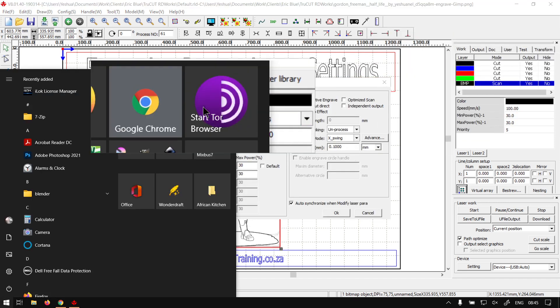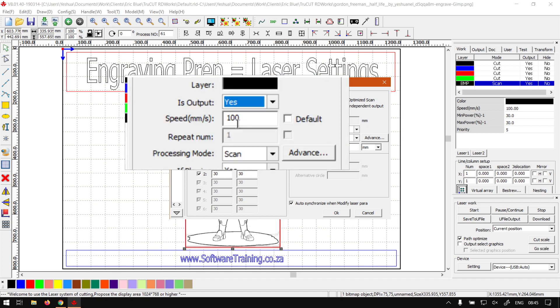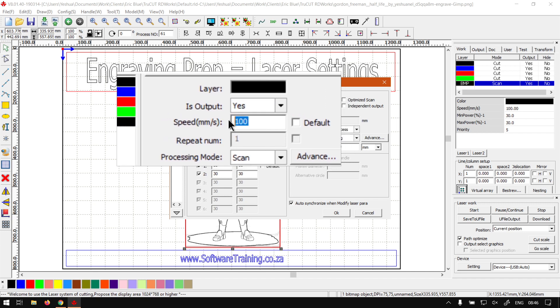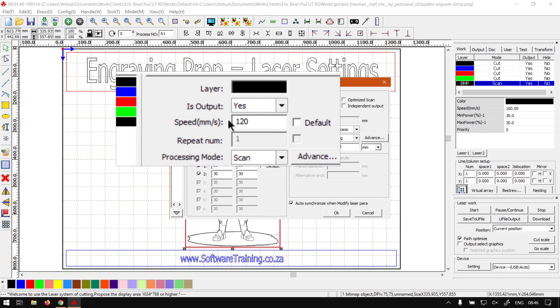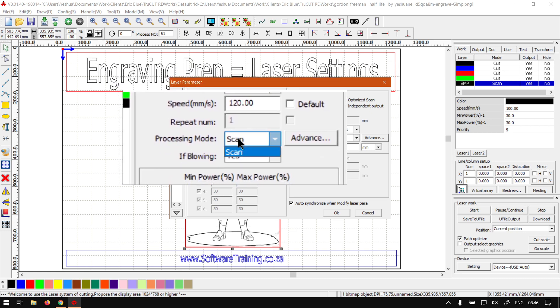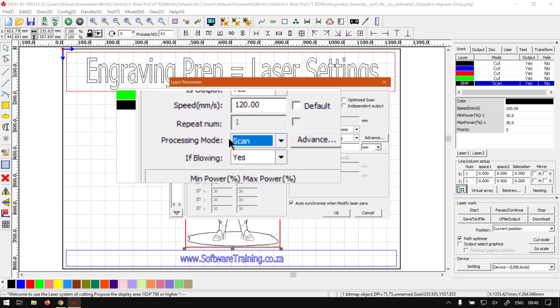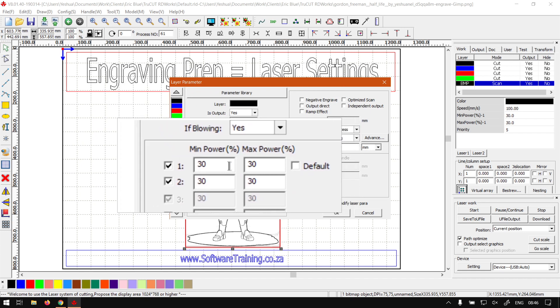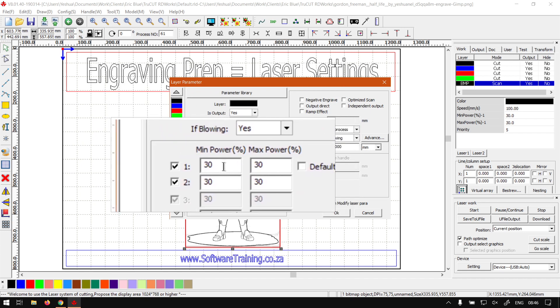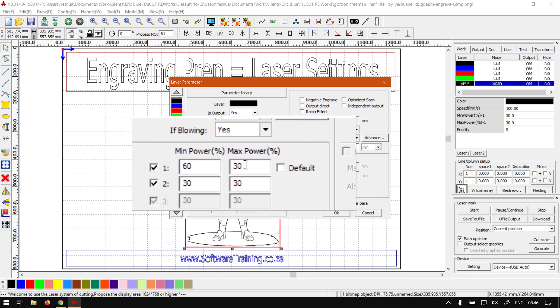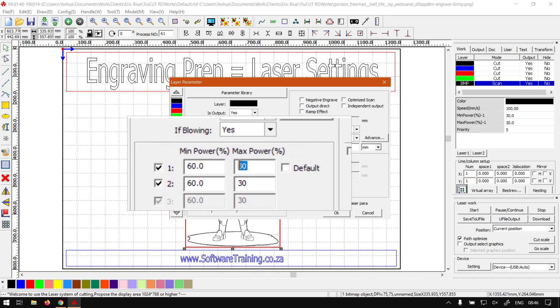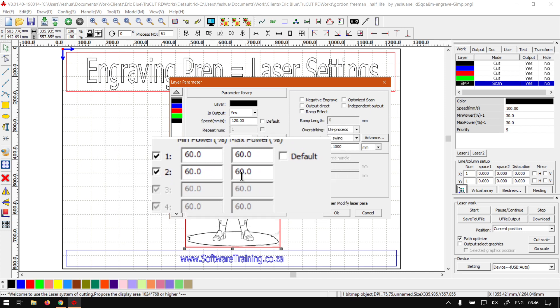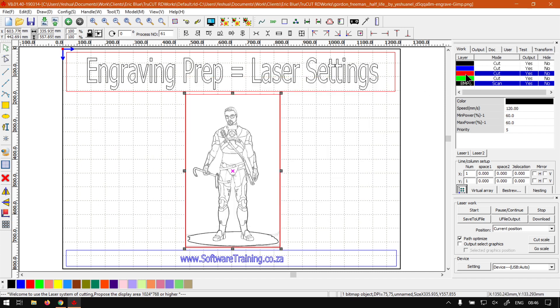The ones that we want to look at is the speed, the processing mode and also the power. So the speed, what works quite well for this setup is about 120. You want to make sure processing is set to scan seeing that it's a bitmap or engraving, and then the power we can set to I would say about 60, it's quite a harsh one but that's a nice deep engrave. And then I'm just going to say okay there.